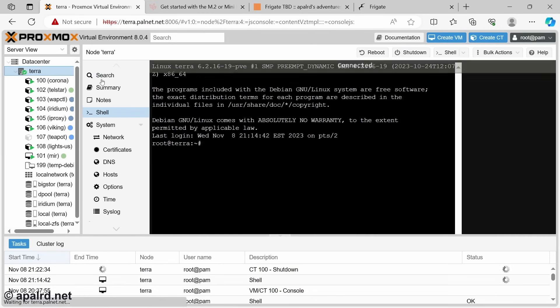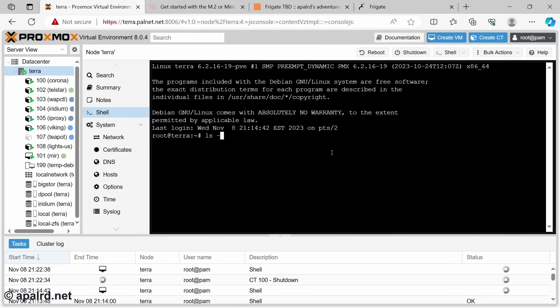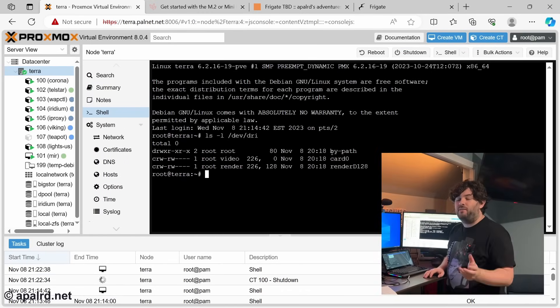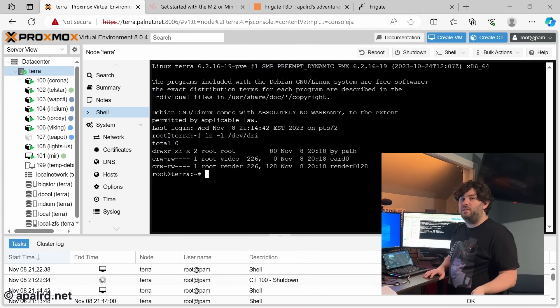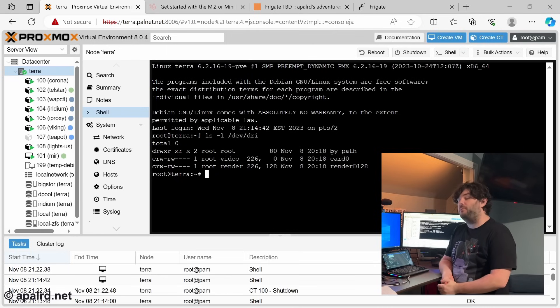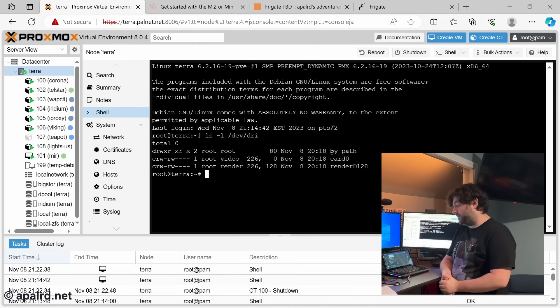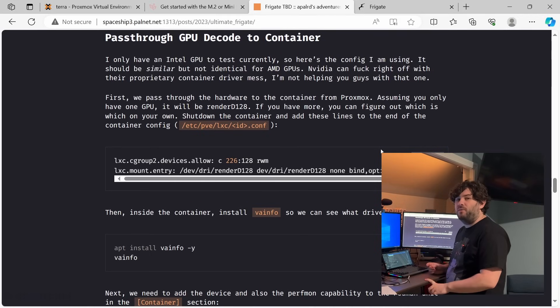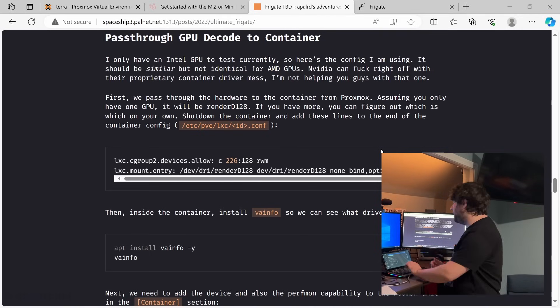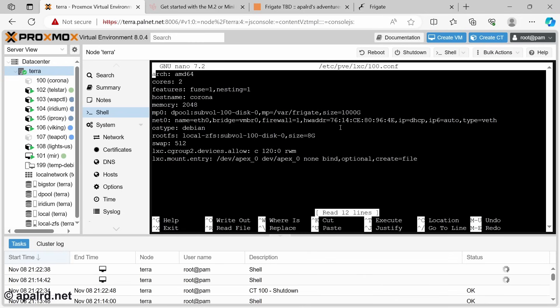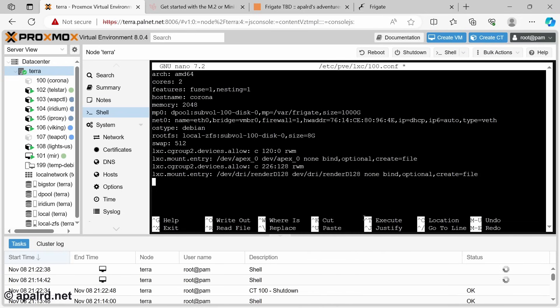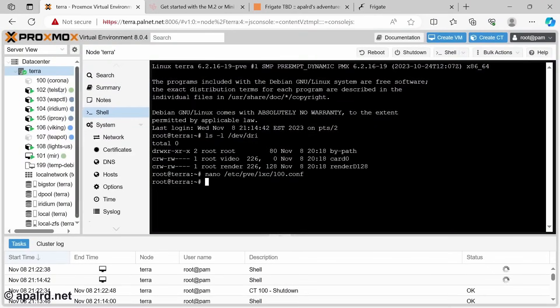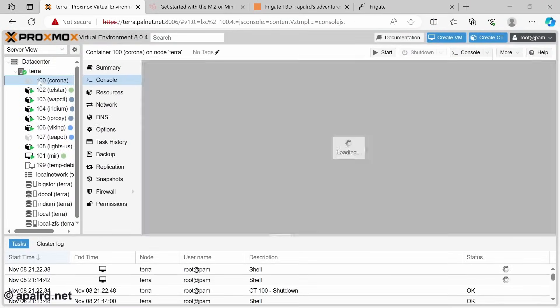So while that shuts down, I'm going to come over here to the shell and ls /dev/dri. So in my case, I only have one graphics card. So it's renderD128. If you have more than one graphics card, you will have to figure out which render node you need to use for the correct card. So now that we know it's D128, we're going to edit the container config file and add these lines. We're going to allow this type of group, which is the render node, and we're going to pass renderD128 into the container. And then we can restart the container.